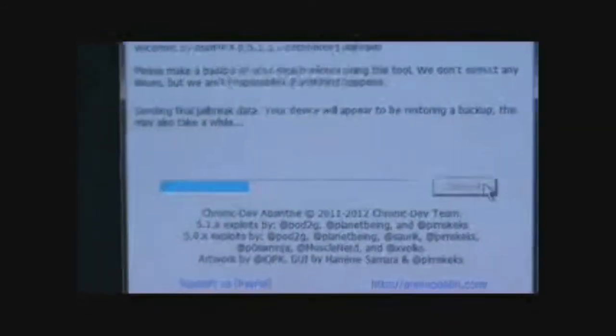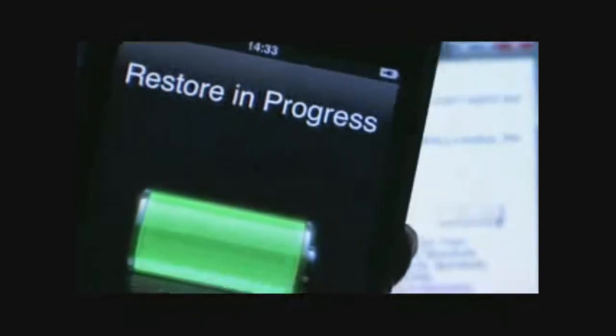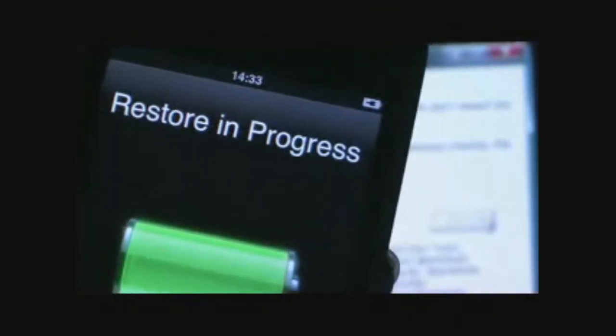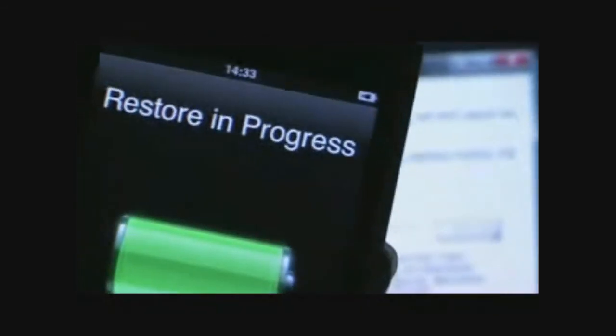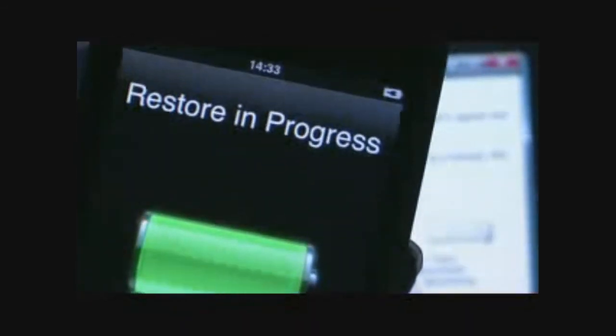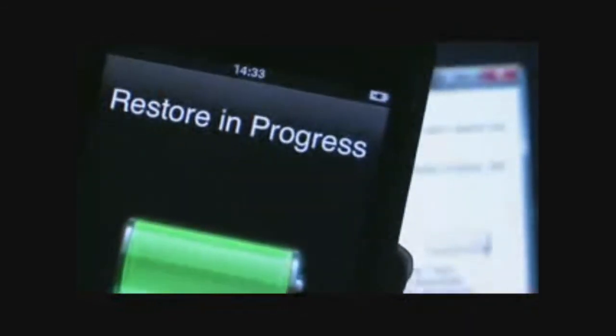You can now see that it's sending final jailbreak data. And on your phone, I can see that it goes as restoring progress. So it's jailbroken, but it's still restoring.